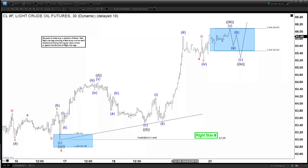Hello everyone, welcome to Elliot with Dash4Cash.com YouTube channel. This is Henry and today is Tuesday, April 23rd, 2019. The time is around 3 a.m. GMT.